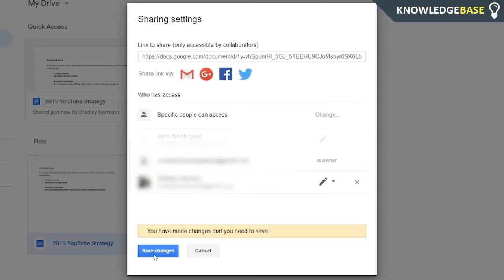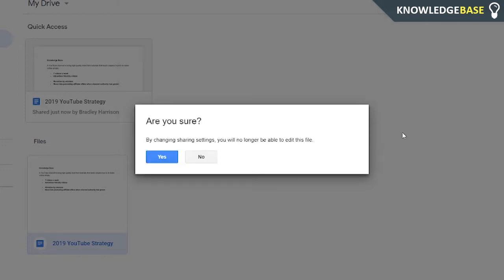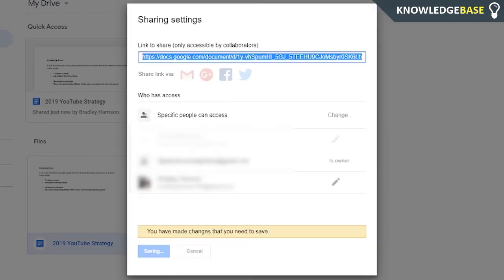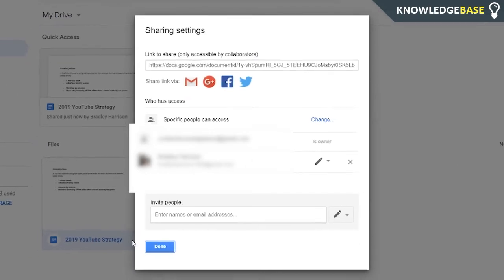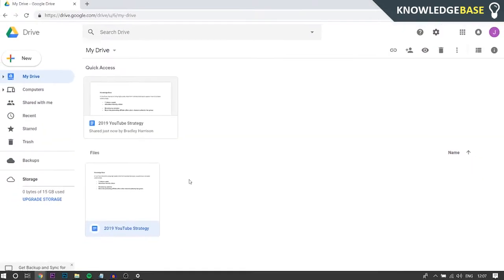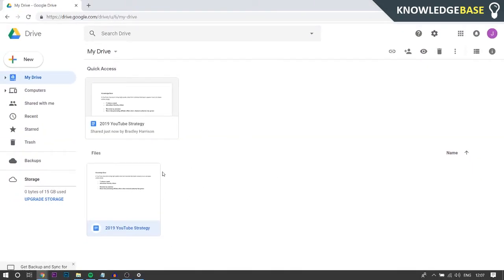Make sure you click Save Changes and then make sure you click Yes and then click Done.